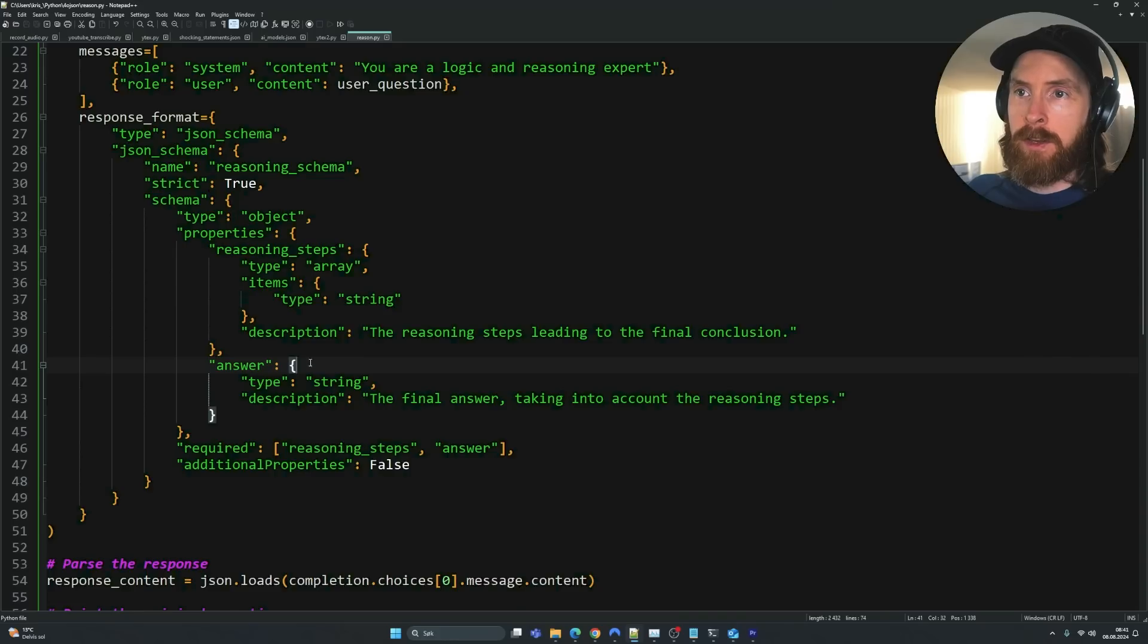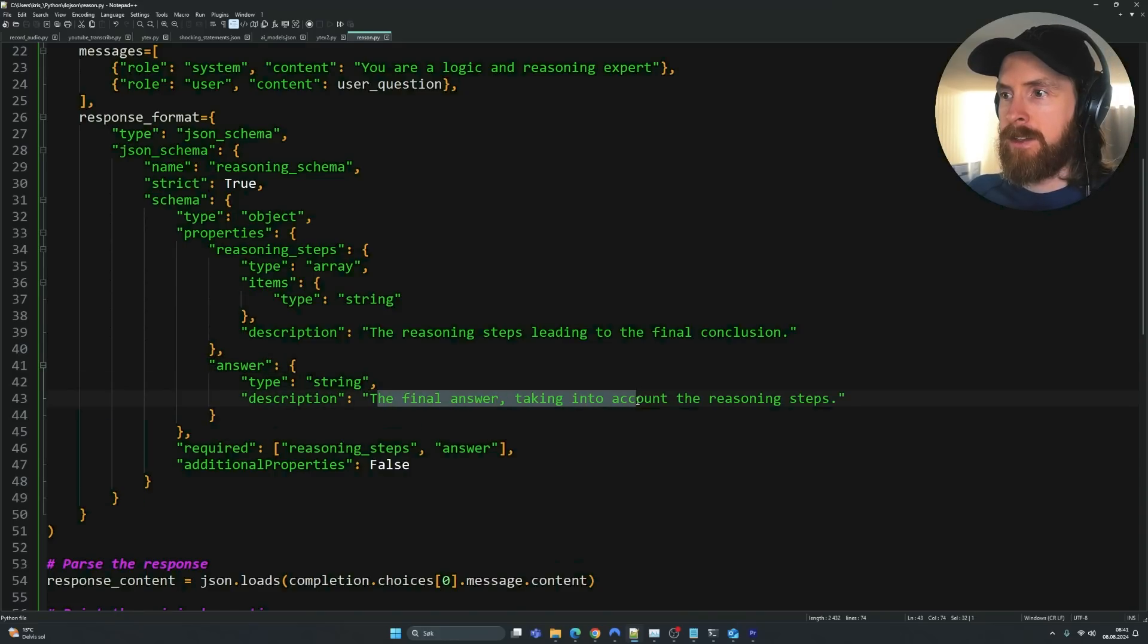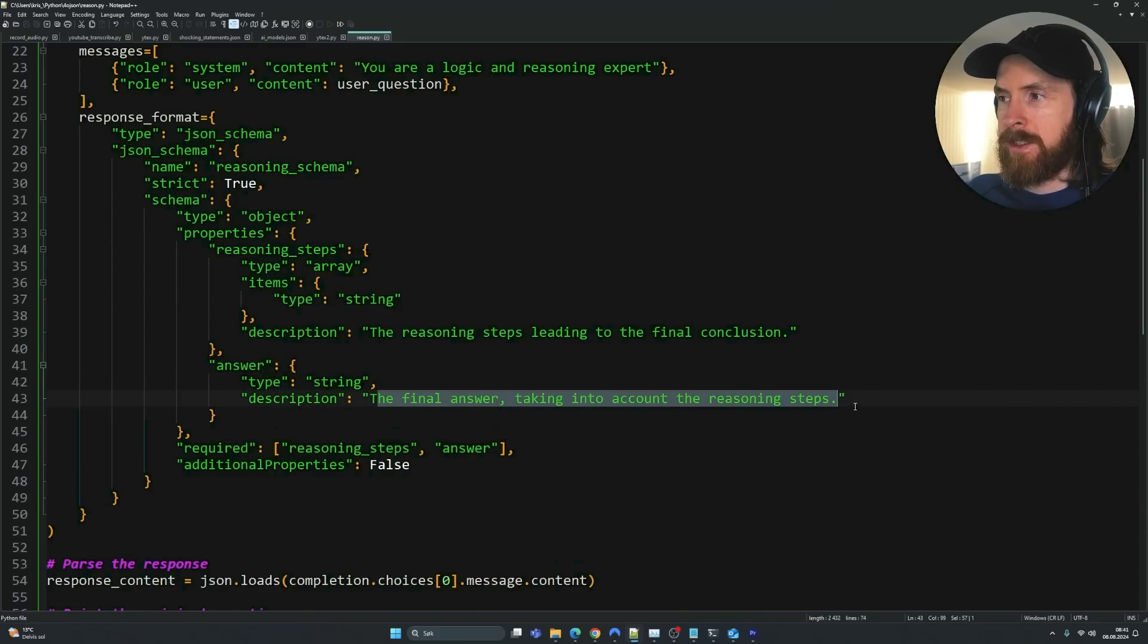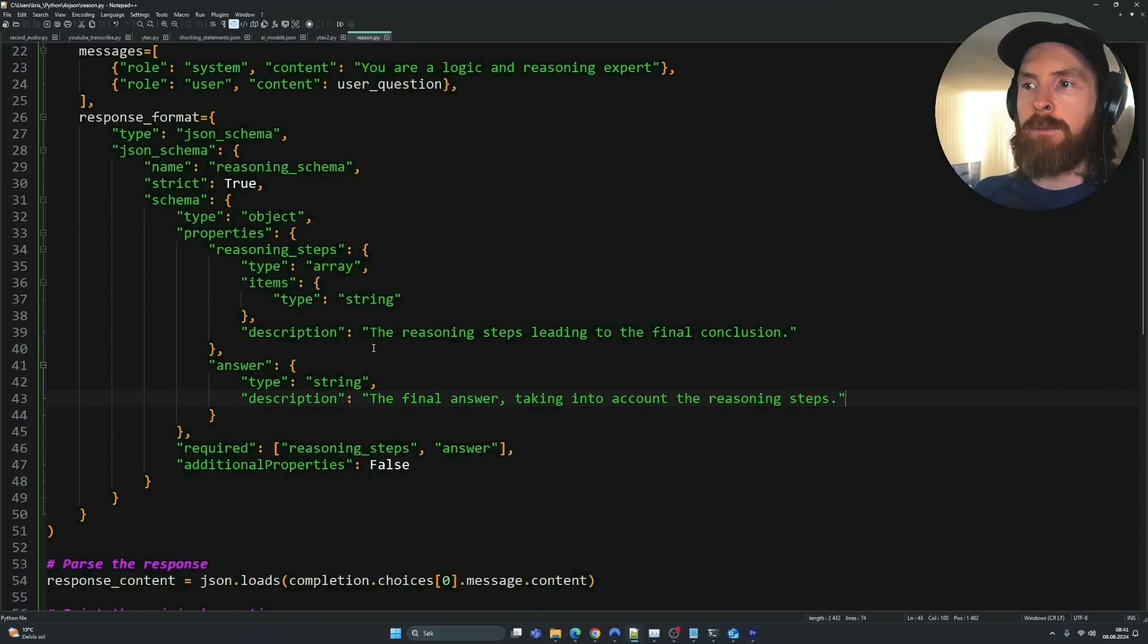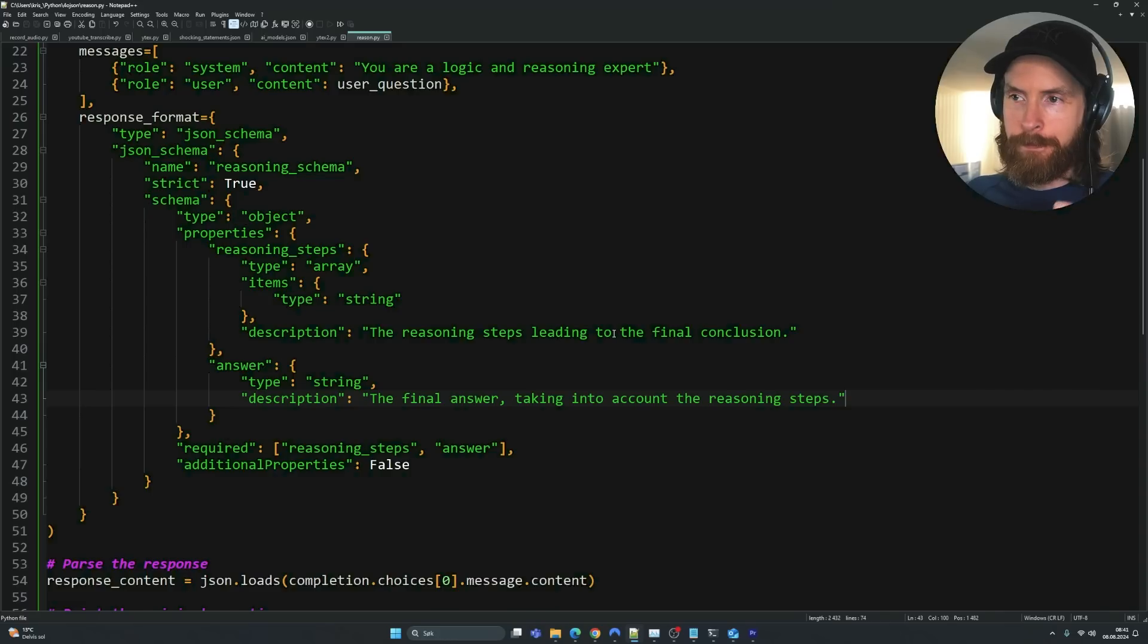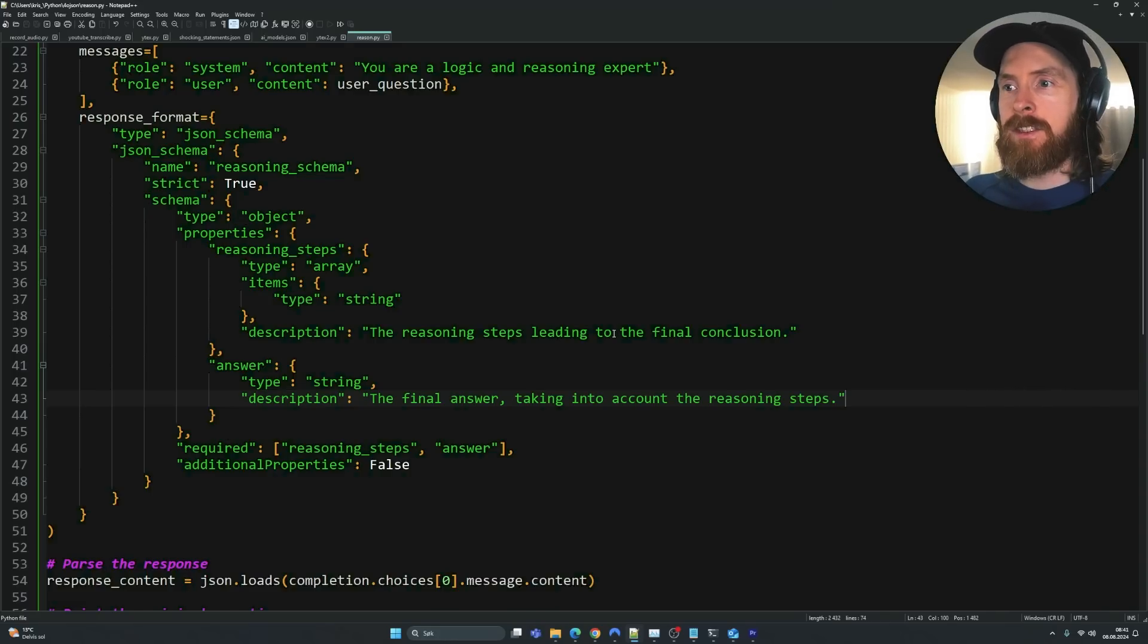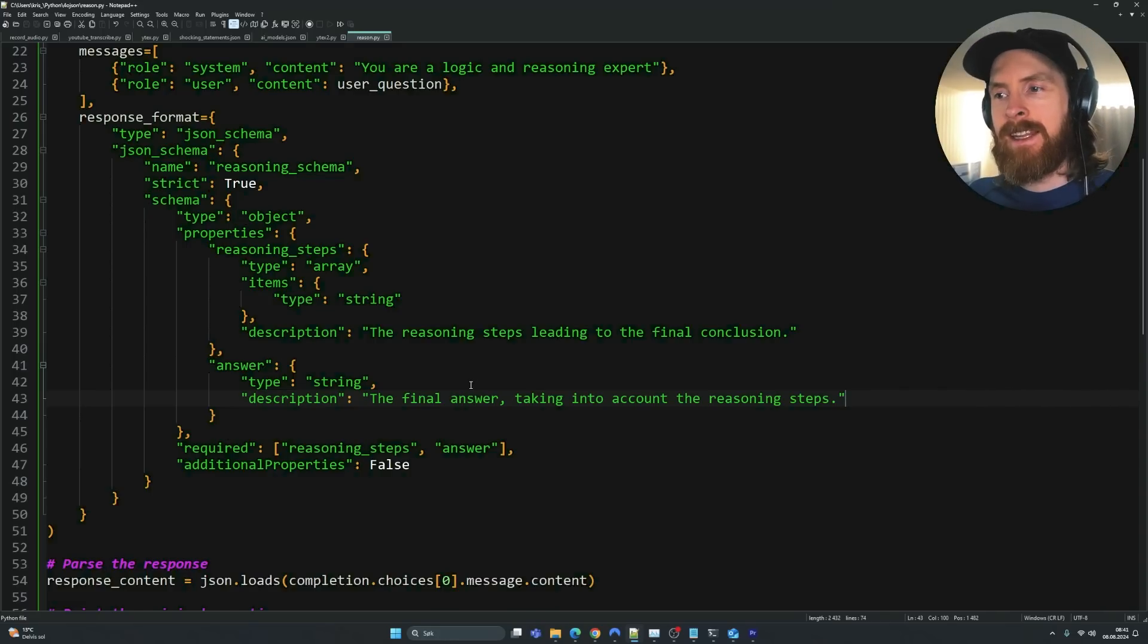We have another object here that's called answer. So this is also a string. The final answer taking into account the reasoning steps. So yeah, like I said, I think this means that the LLM will first always look at the question. And then it's going to make some steps how we can find or solve this. And then it's going to give the answer.